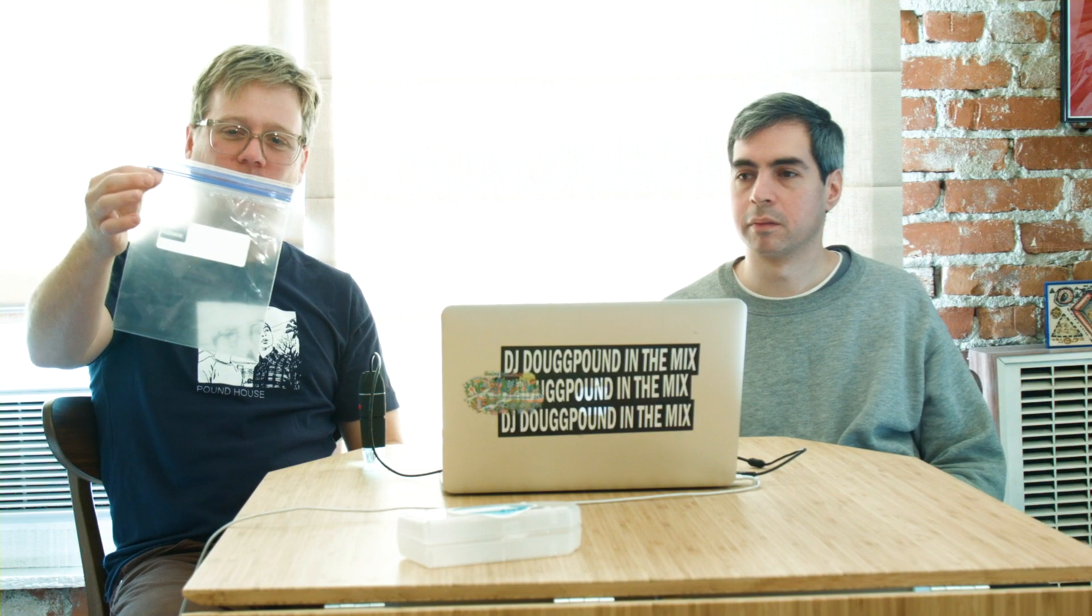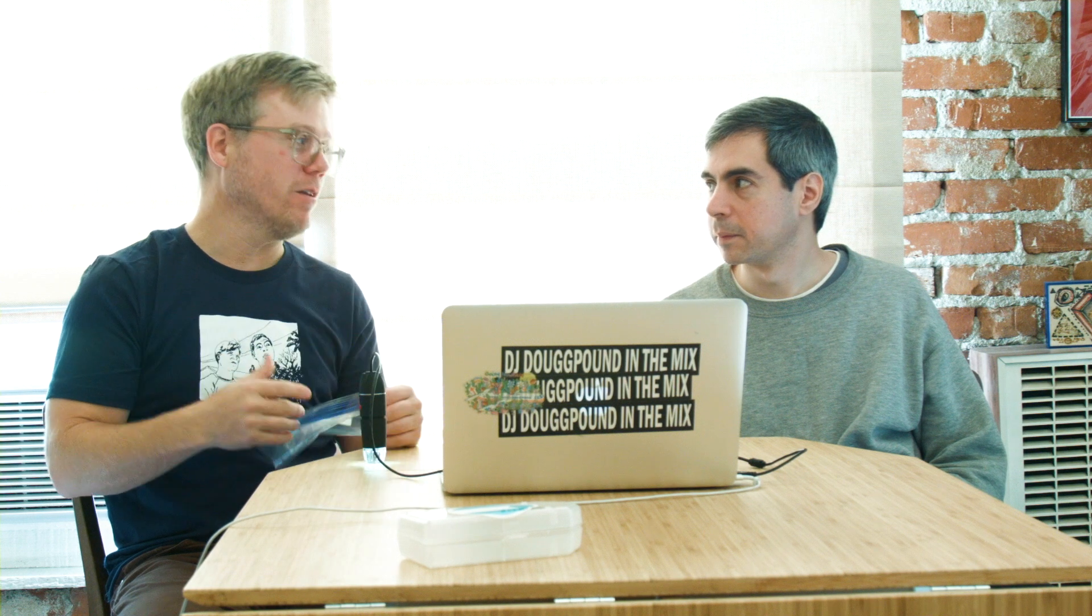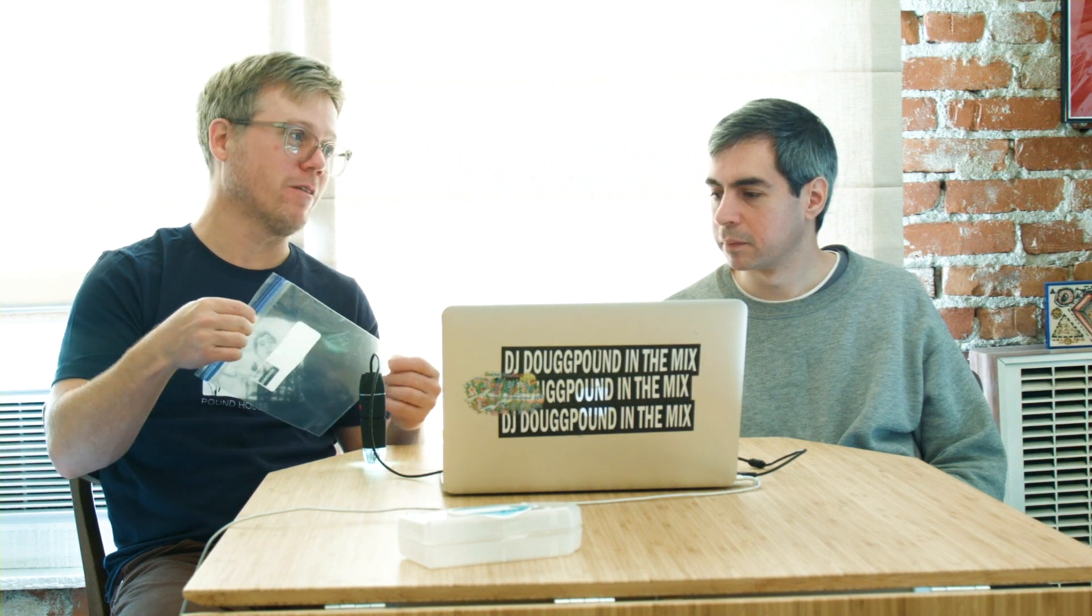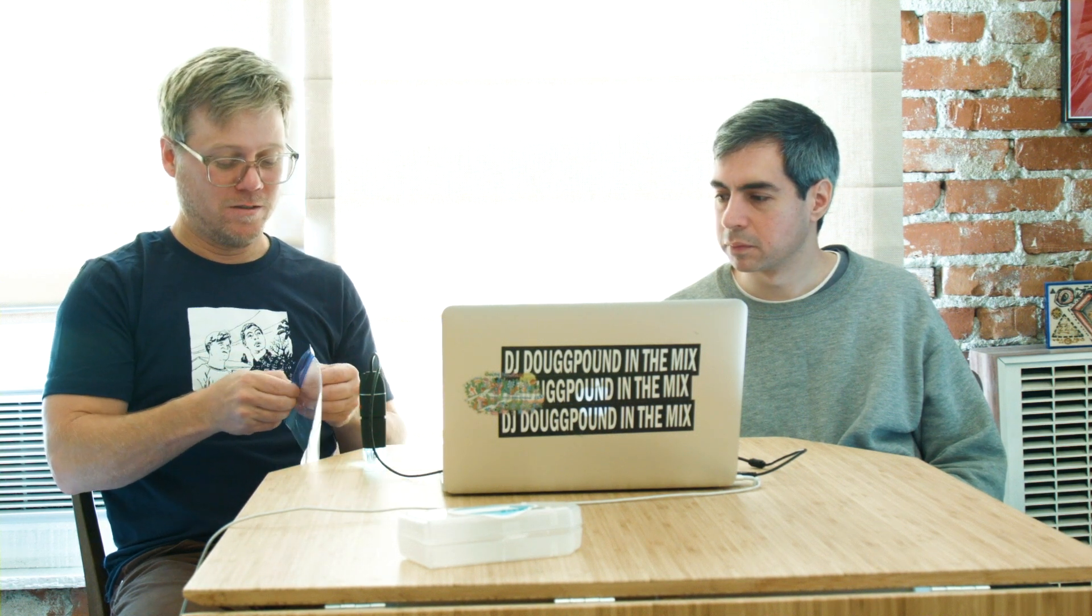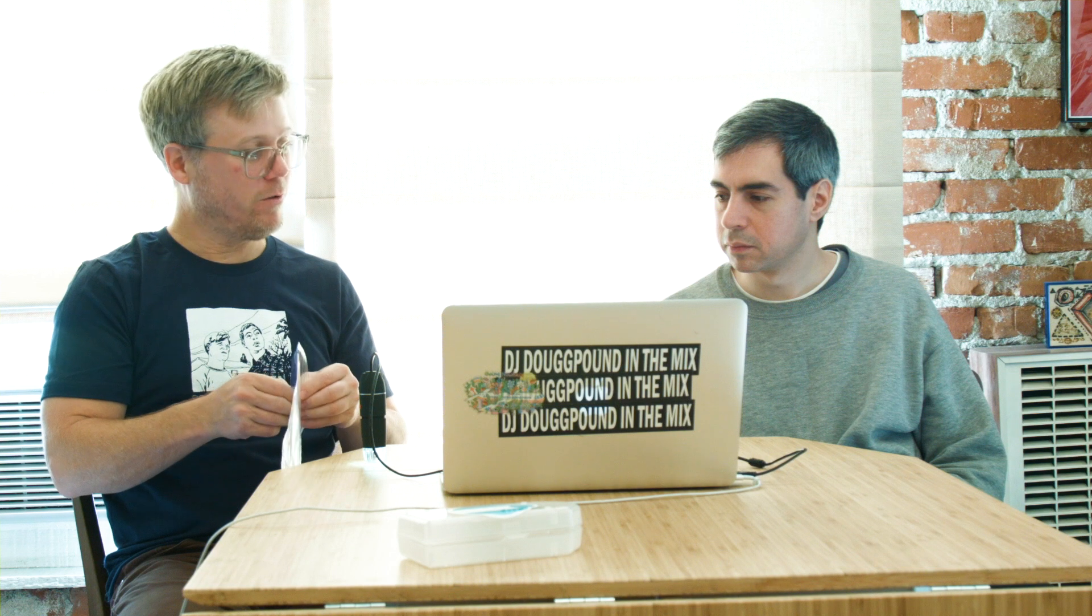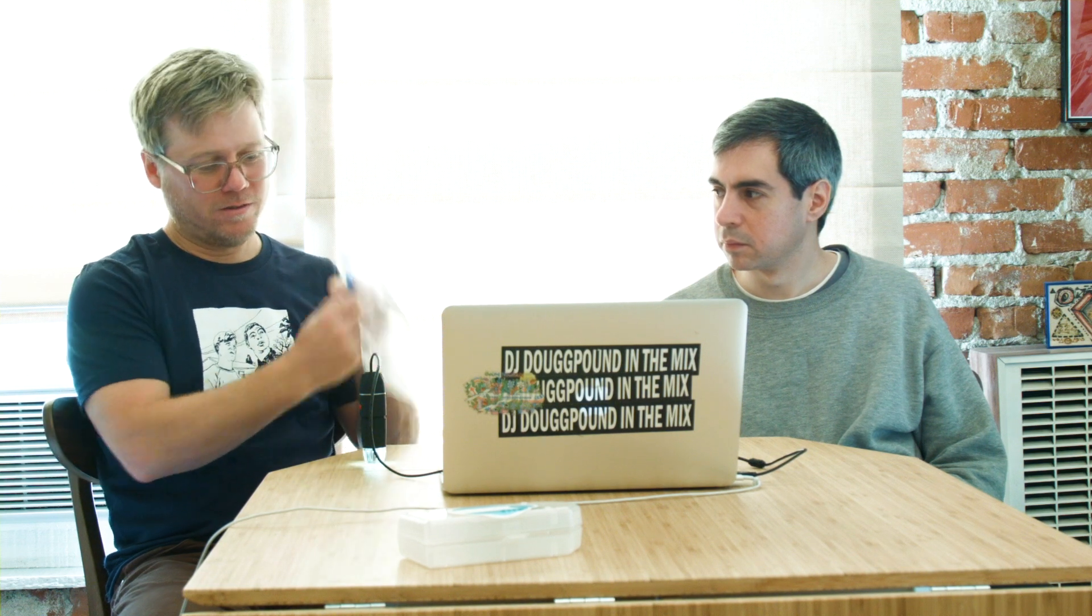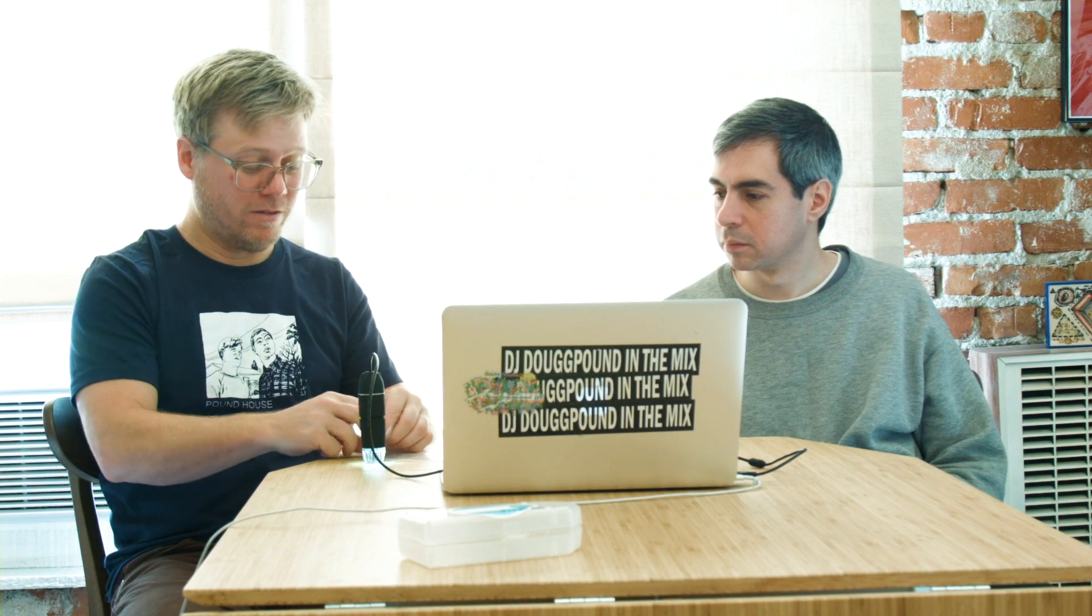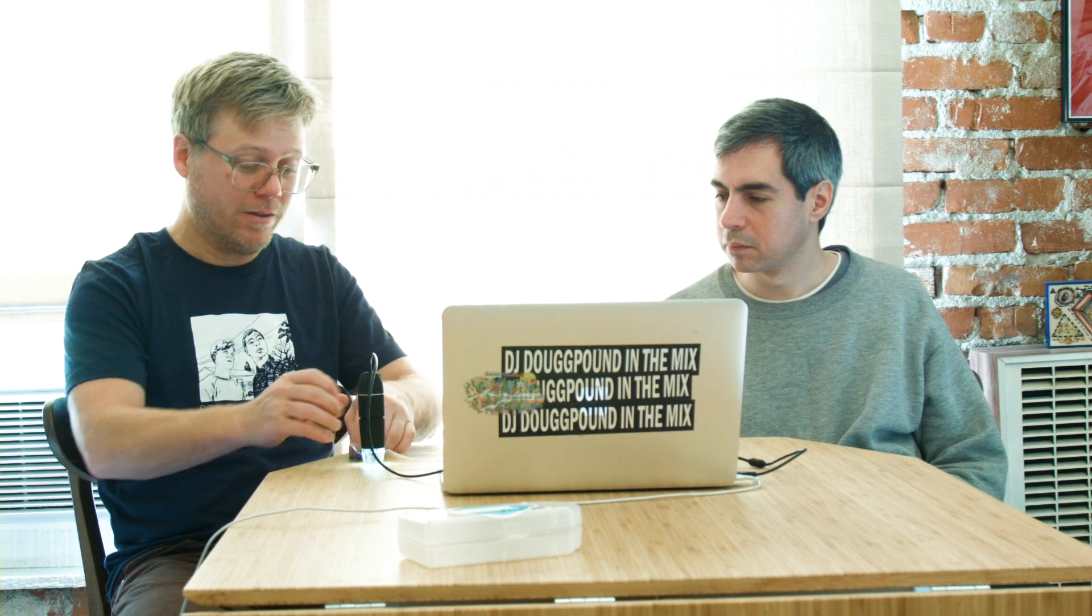Welcome back to Microscope Show. This is the episode we've all been waiting for - the Ziploc bag episode. Haven't we all been waiting for it? Or has no one even thought about this?